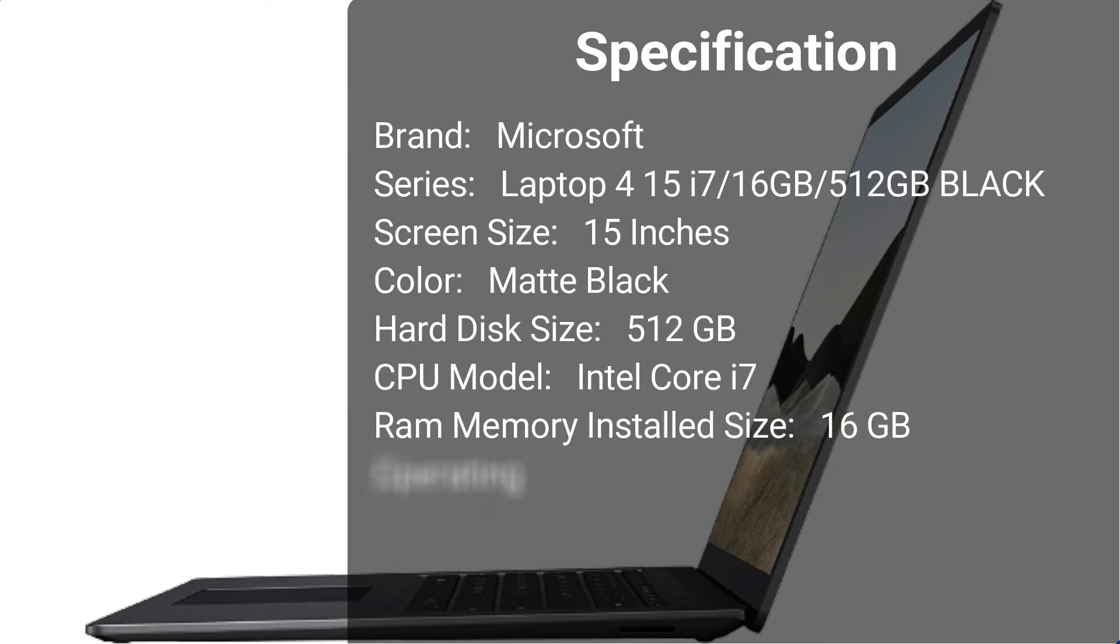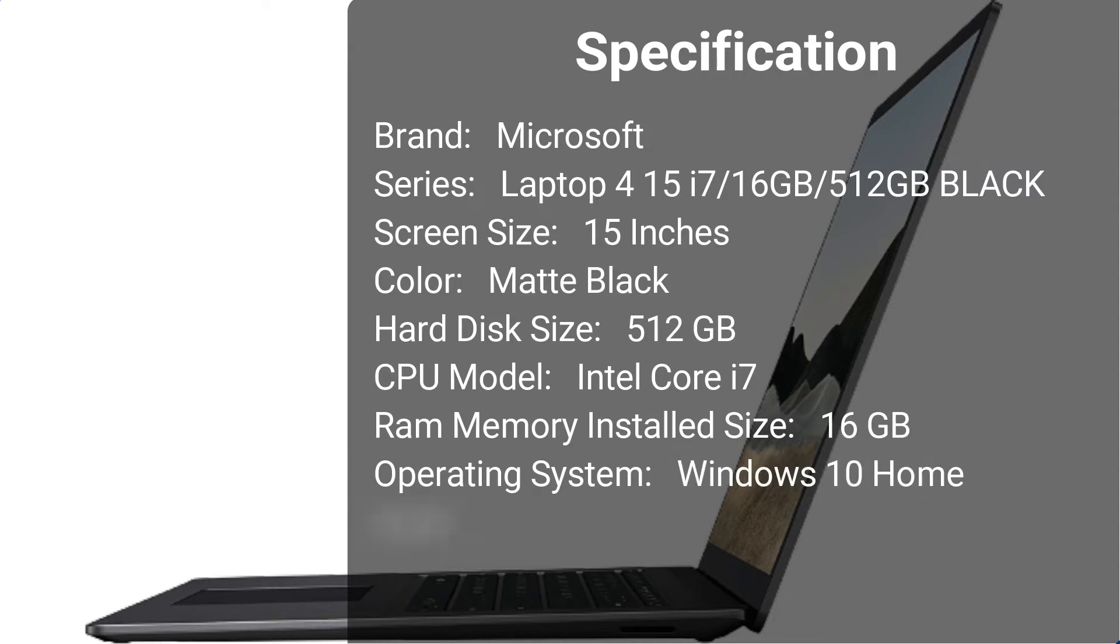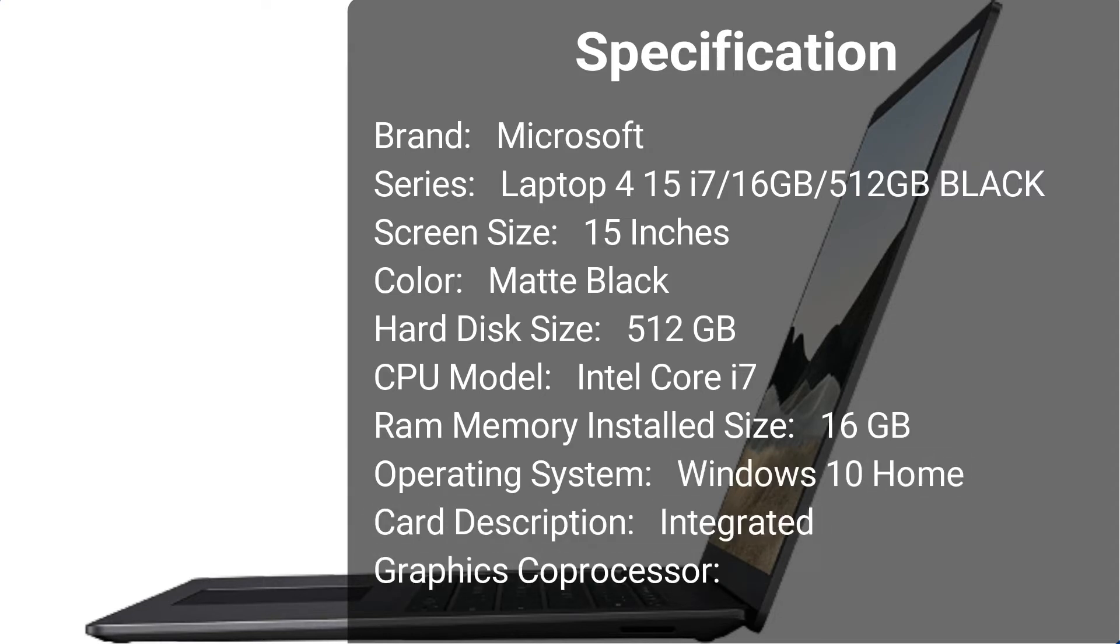RAM Memory Installed Size: 16GB. Operating System: Windows 10 Home. Card Description: Integrated. Graphics Coprocessor: Iris Plus Graphics 950.